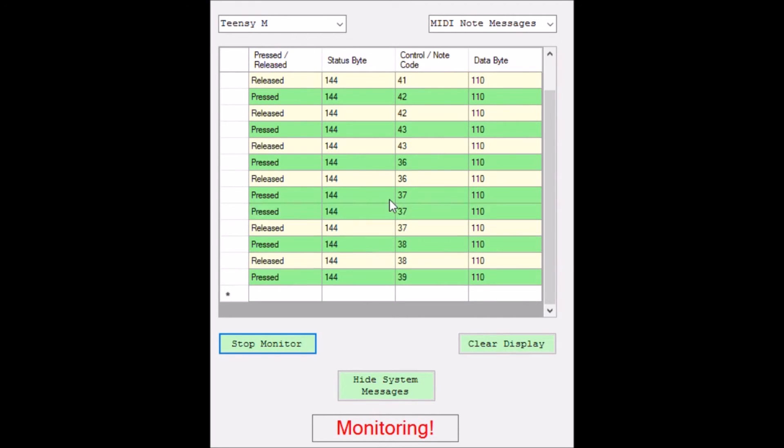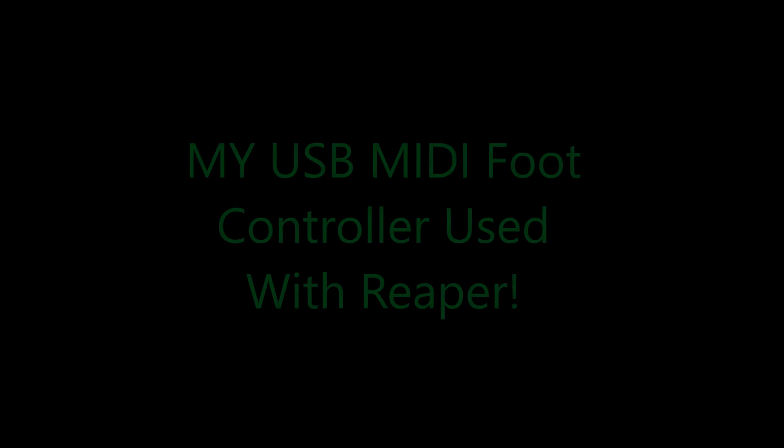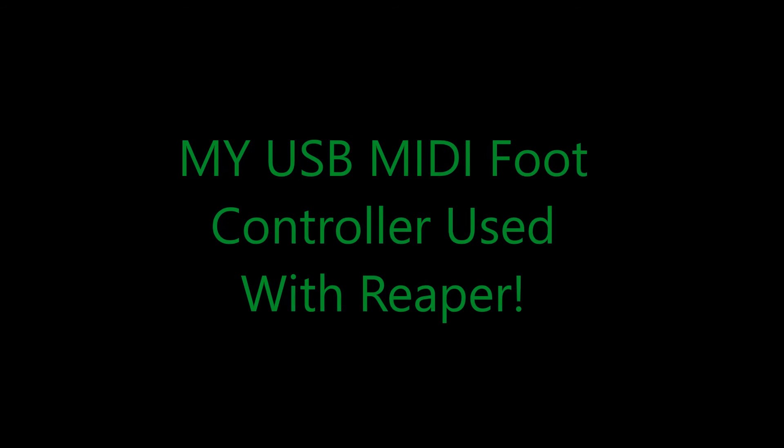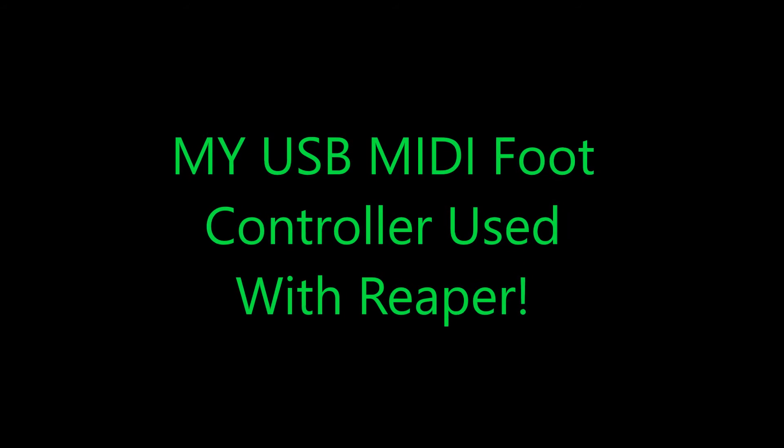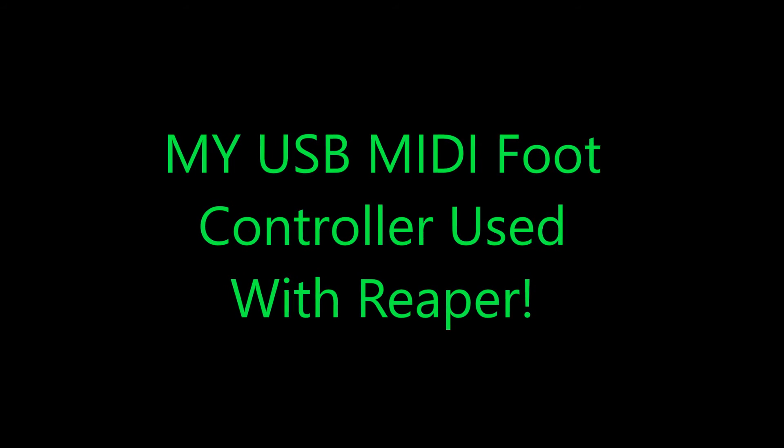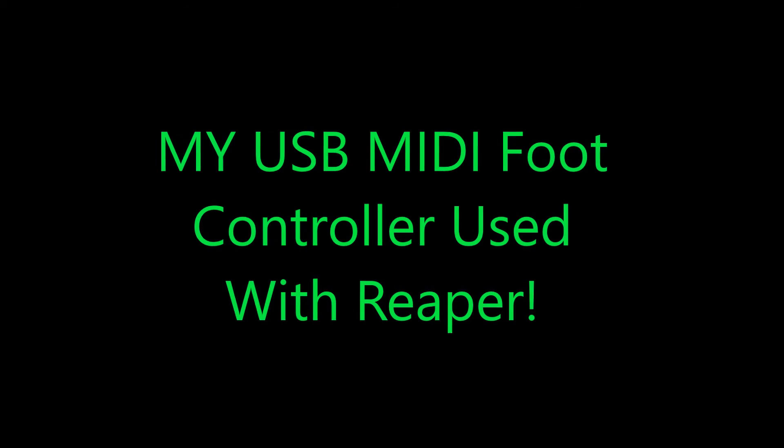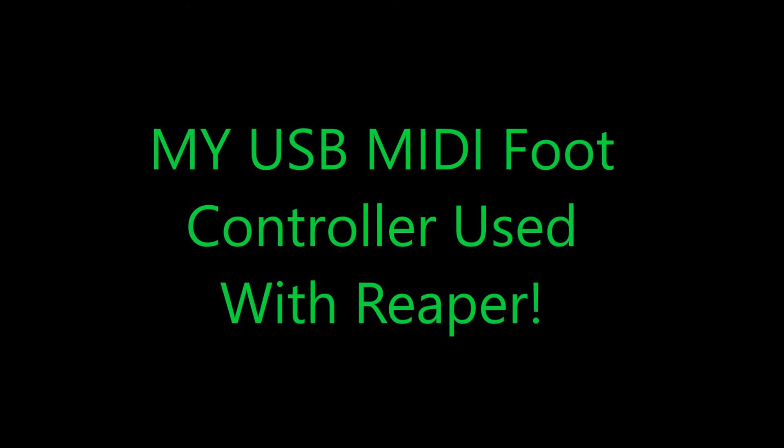This works well with various different synthesizers and everything. So let's take a quick look at how it's set up and how it reacts with my recording software called Reaper.